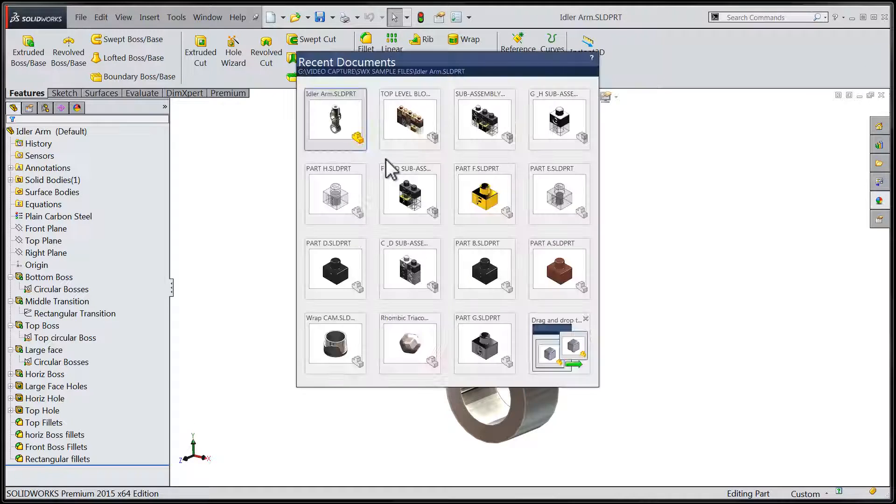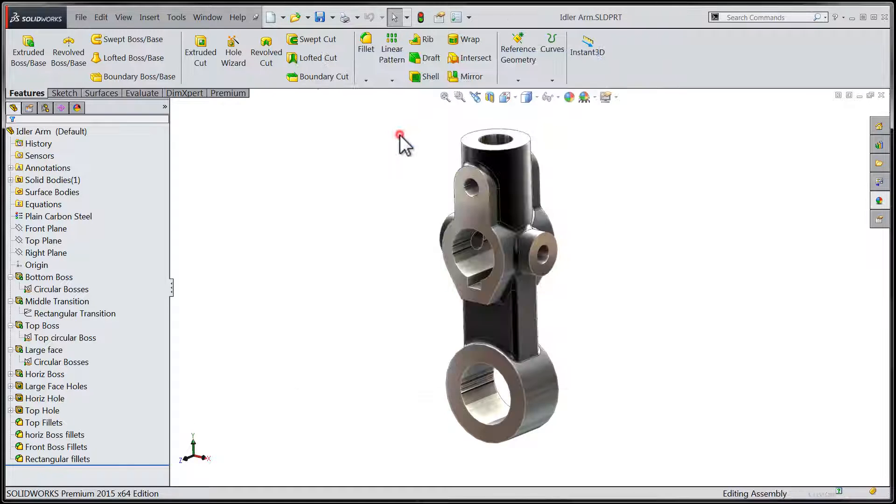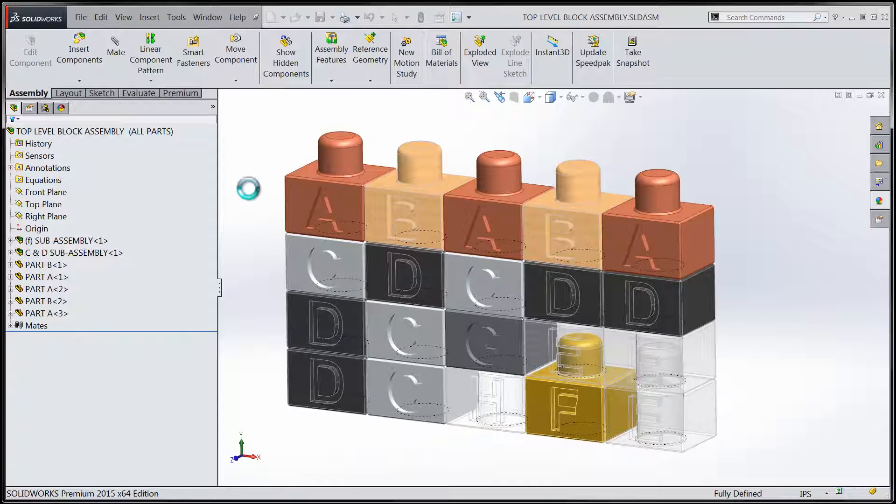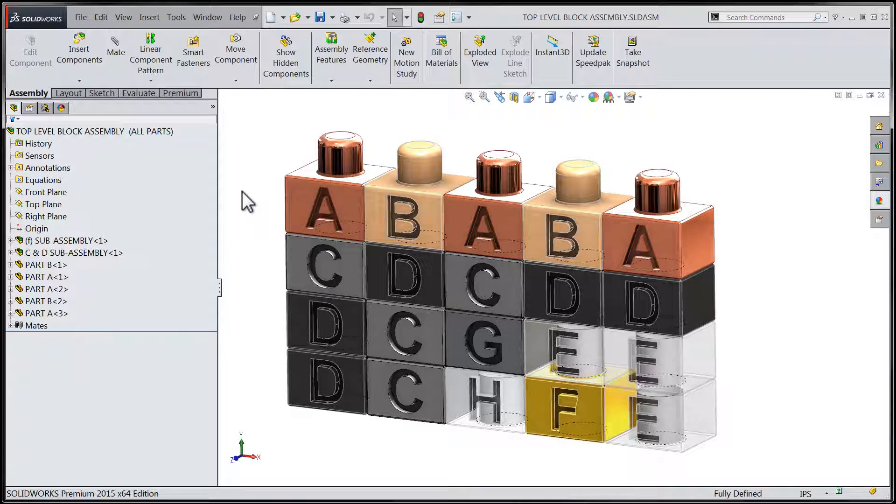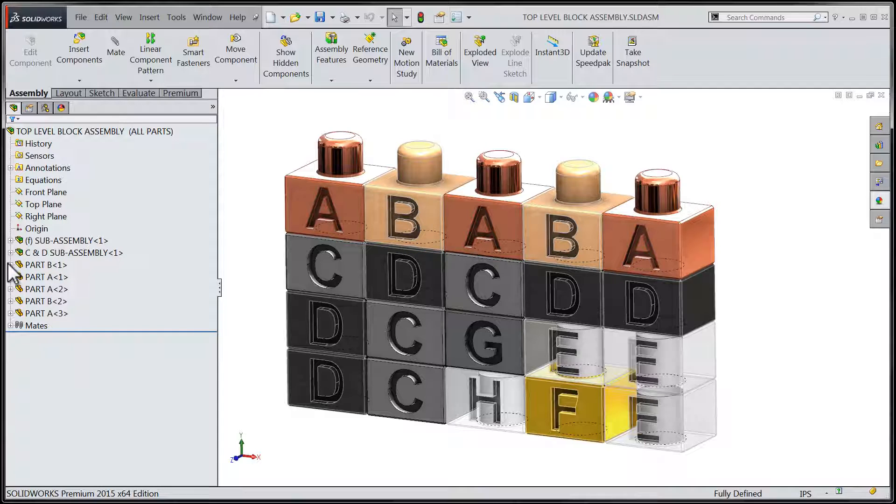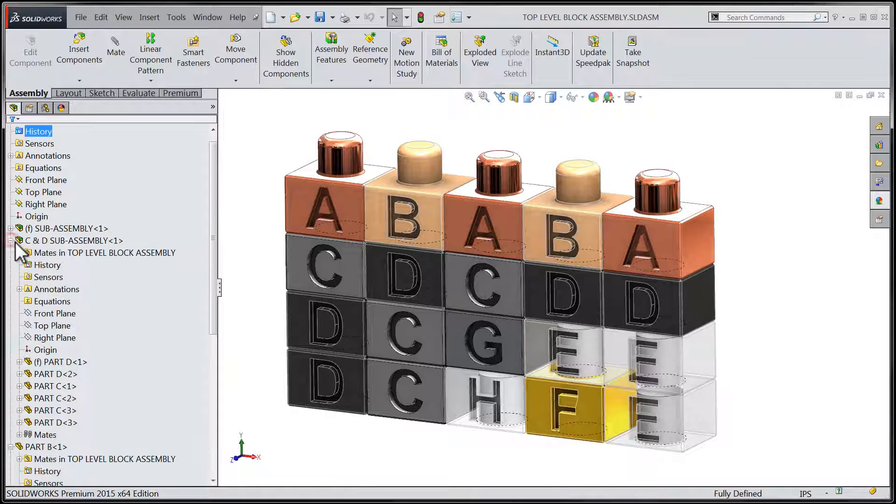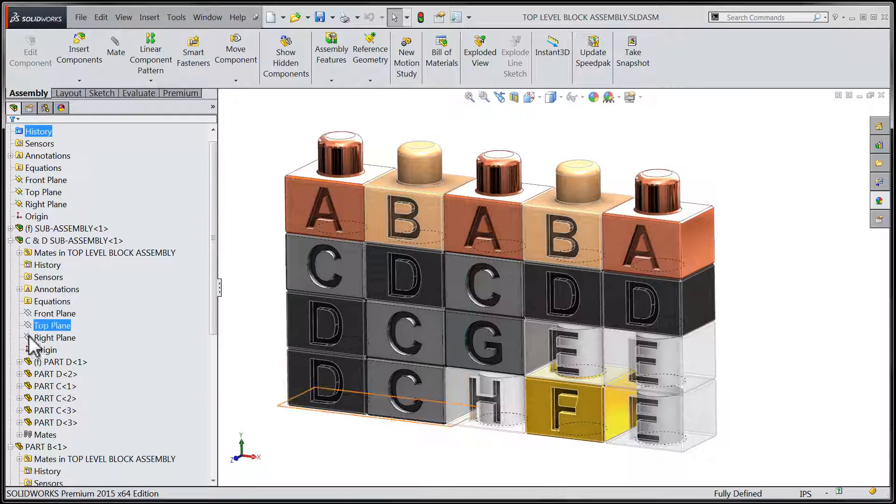Let's take a quick look at how this feature presents itself within the Assembly environment. I'm going to navigate down through our Assembly Tree to the individual features within one component.